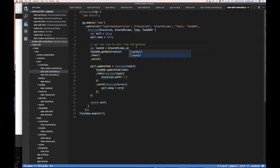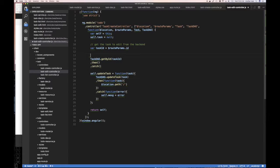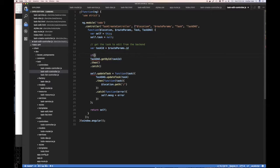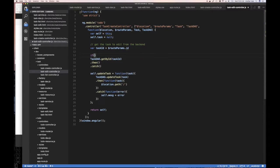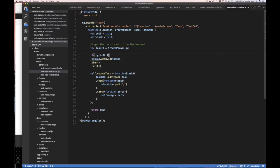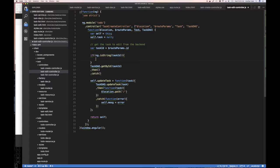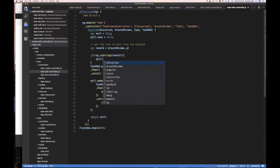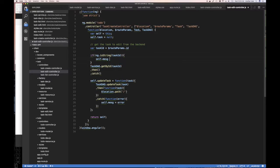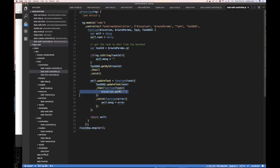So what is the task ID? So var task ID is going to be equals to your route params that ID that's passed in. And of course, what you want to do is probably validate it or verify it. You probably want to do if not ng that is string or something like that, the task ID, then you don't have a valid task ID.